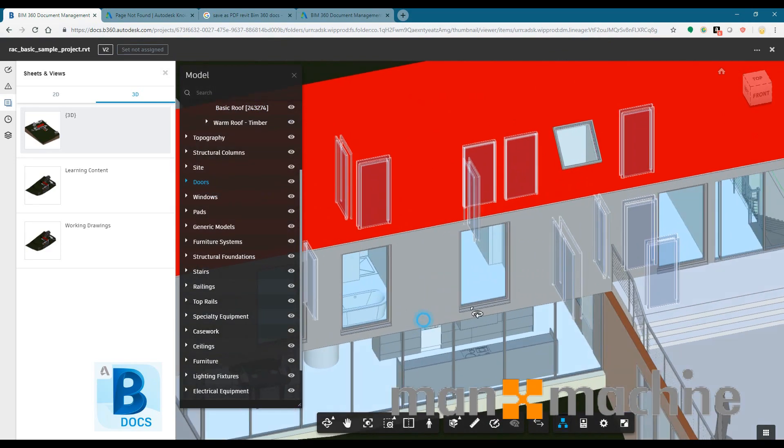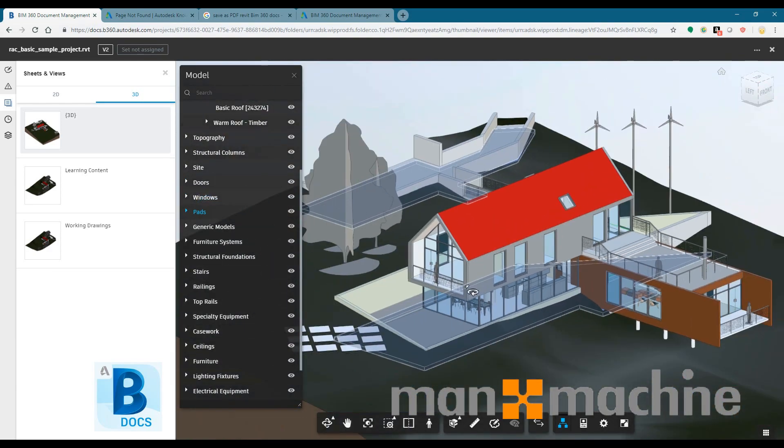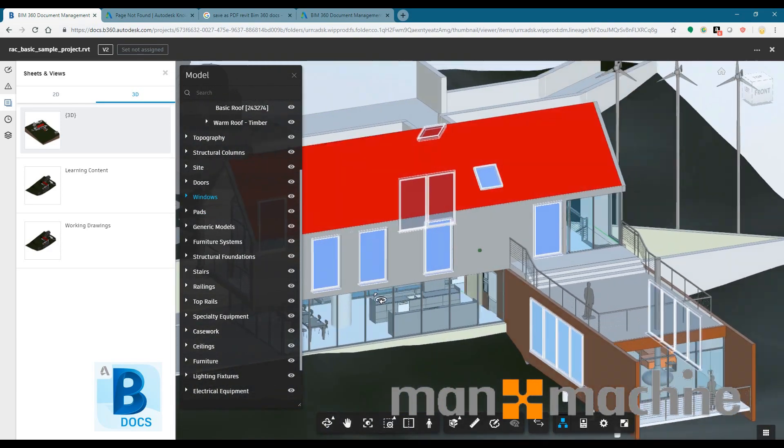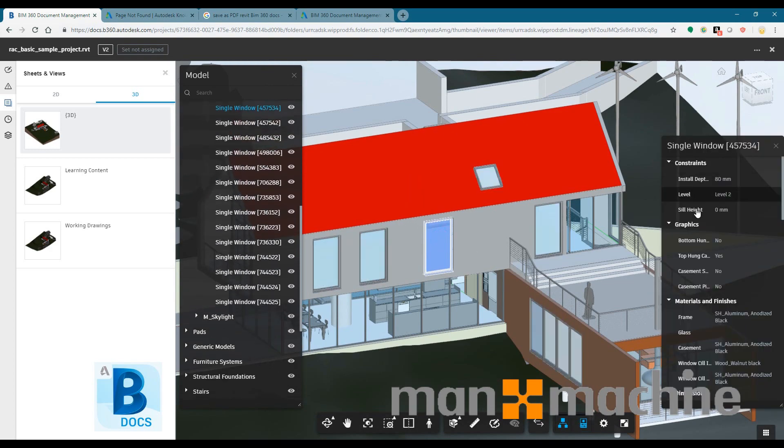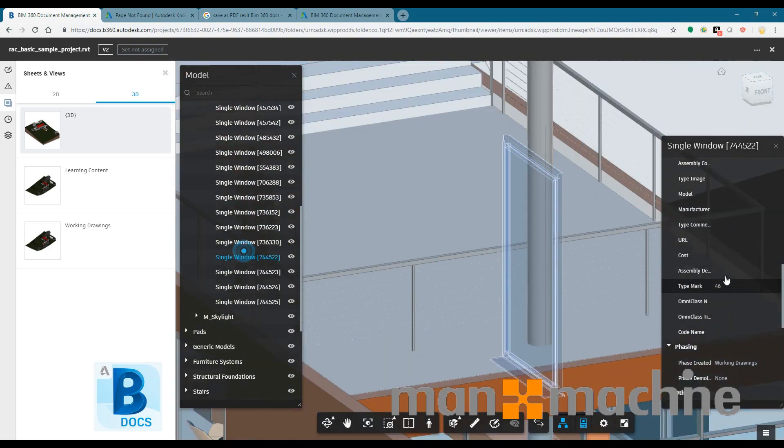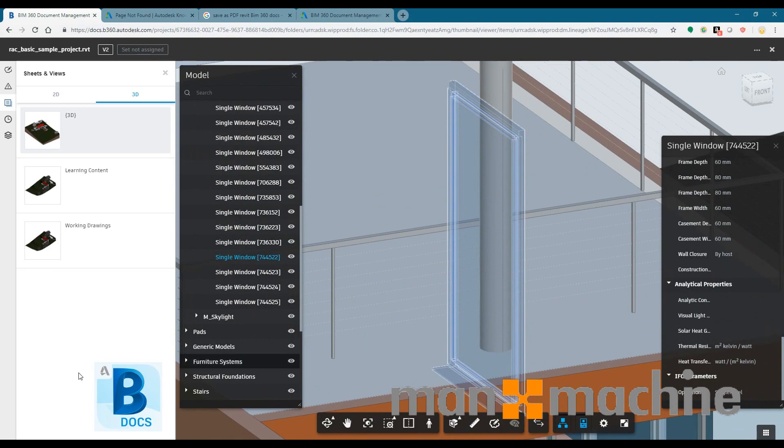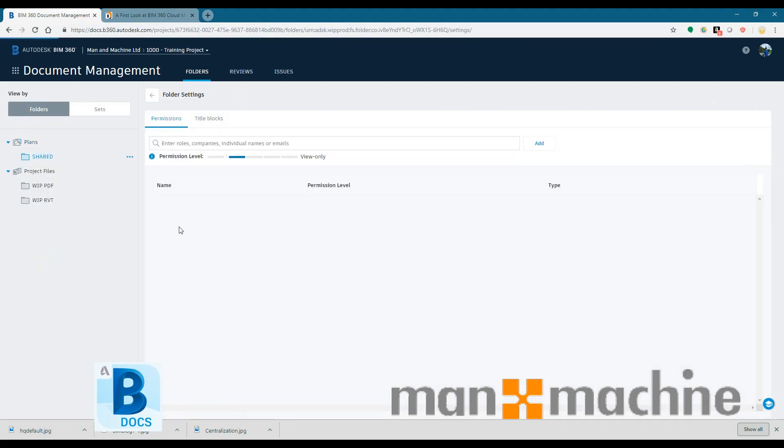So the example I have here is the sample Revit model and I can see all the different categories on the online viewer. So you can imagine that if somebody didn't have perhaps Revit or AutoCAD to be able to view these design files, you can view them directly online and that would be fine.